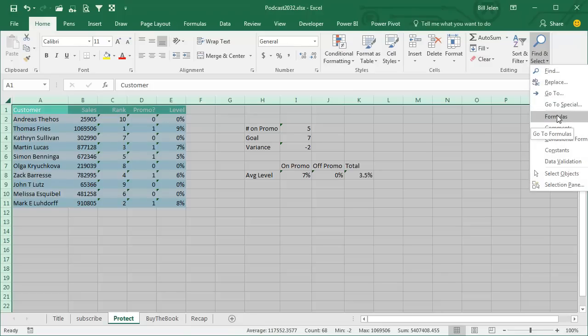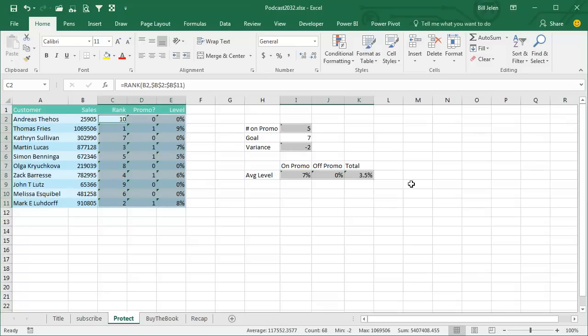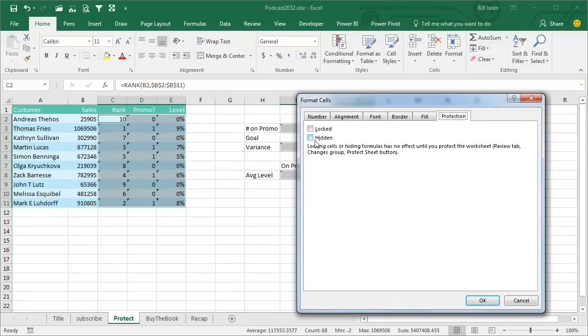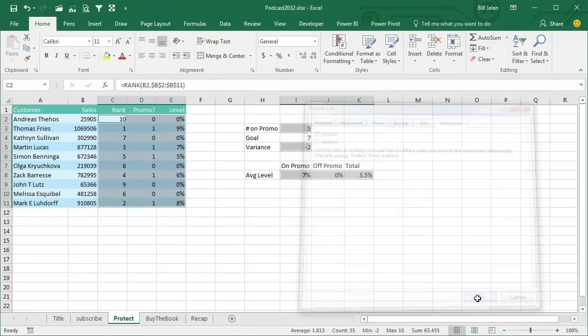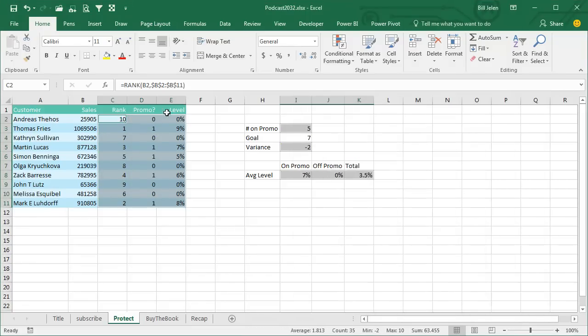You don't even have to go into Go To Special, there's a choice there now for Formulas, so it selects all the formula cells, and then we're going to go back in, Ctrl-1, and lock these cells. Click OK. So now we've locked all the formula cells, and when we go to Review Protect Sheet.